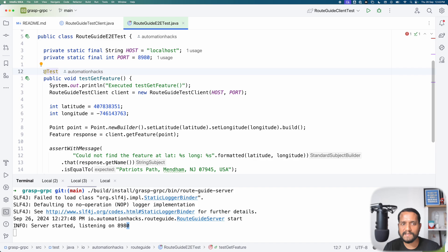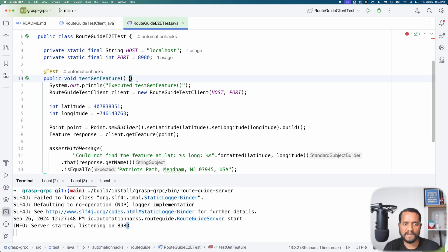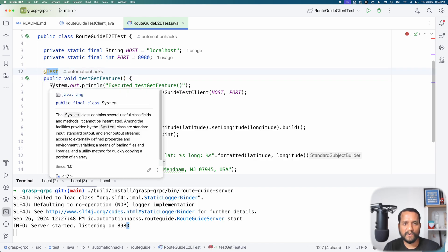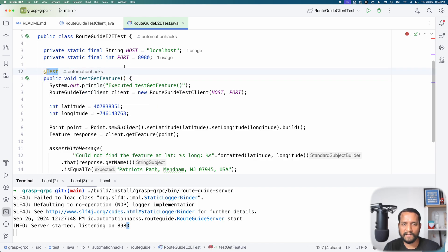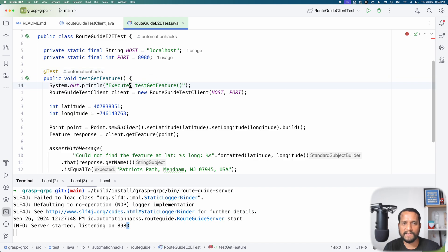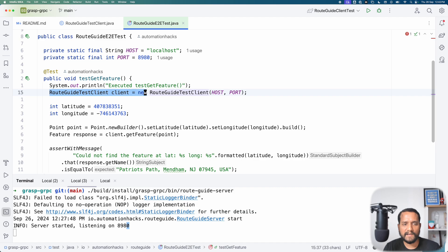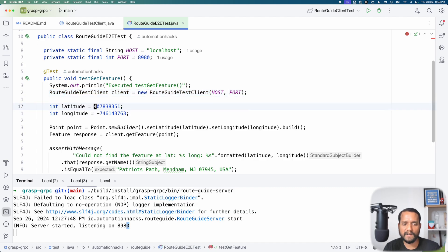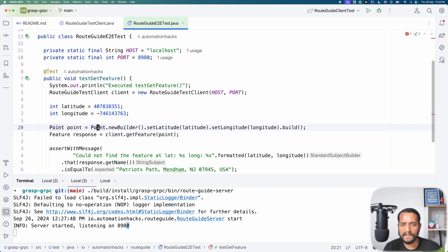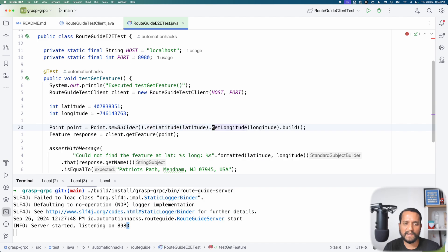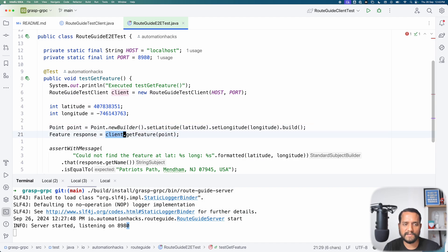I have this test called test get feature. Here I'm using test ng as the framework of choice. I log that I'm executing this test. I initialize my client with the host and port and then I just create a latitude and longitude variable, create a point object using new builders, set latitude, set longitude and then I use my test client to actually make the call. I get the feature back. Once the call is made,